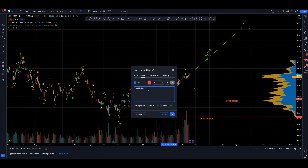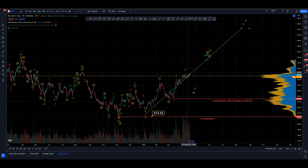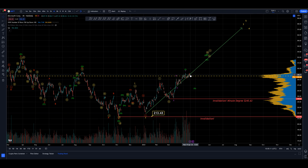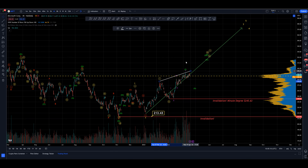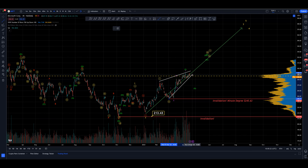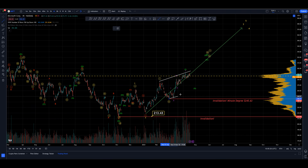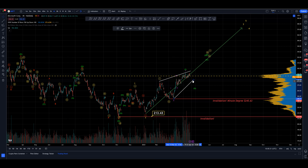The invalidation level at minute wave degree is 245.63. Come back below here and we invalidate the idea of an extension — the bearish count becomes more likely. That could be a three-wave swing or a double zigzag of some sort. There's also the possibility that this is actually a diagonal, but it doesn't look great because the swing we have here is to a higher low. If it was a lower low I could fit the diagonal trend lines better, but even then it's not the nicest looking fit.